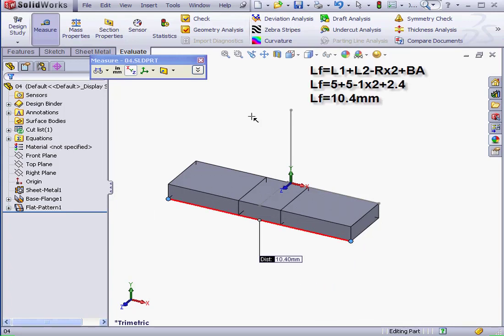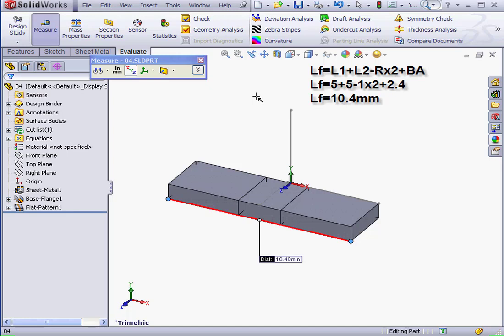To review the formula we learned in our previous lesson, the flattened length equals L1, the first length, plus L2, the second length, minus 2 times the Bend Radius, plus the Bend Allowance. As a result, we have 10.4 mm.